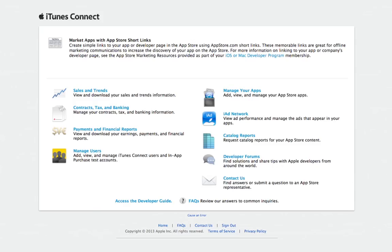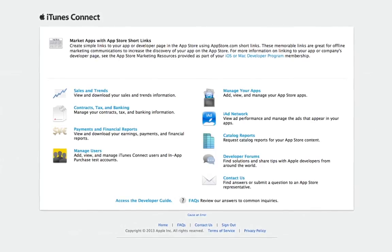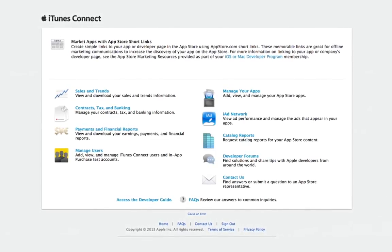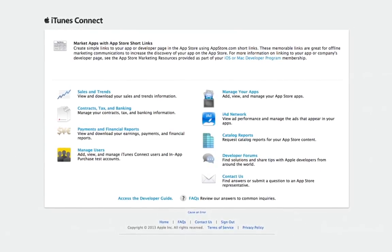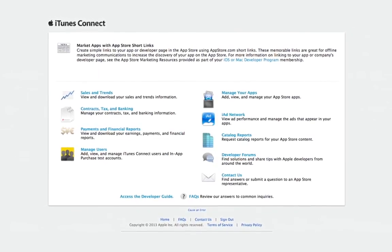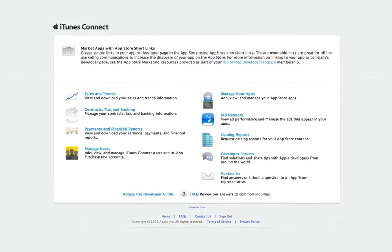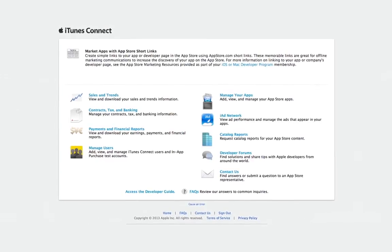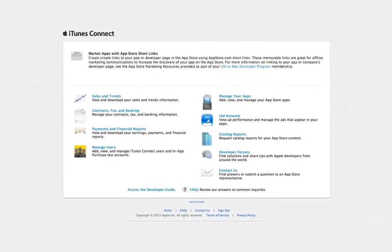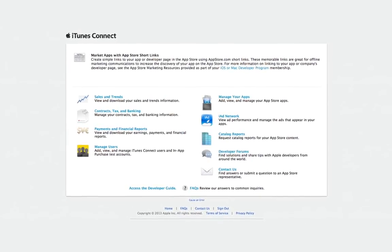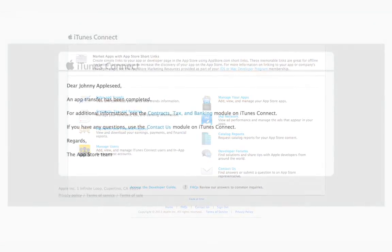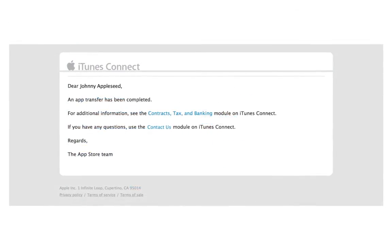Once you accept the app transfer, it can take up to three hours for the app transfer to complete. If the transferred app meets the criteria for export compliance documents, processing could take up to two business days. After the app transfer has completed, both the recipient and transferor's team agent will receive a notification email.